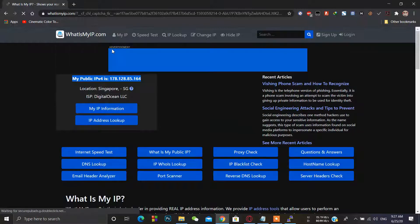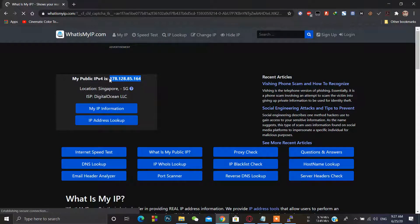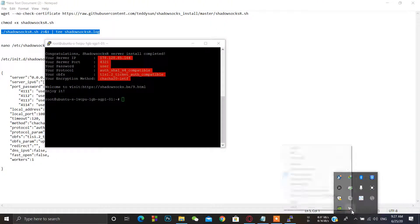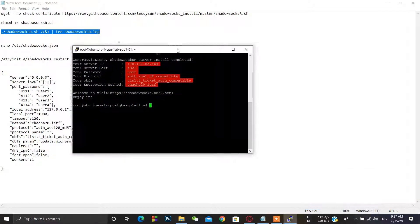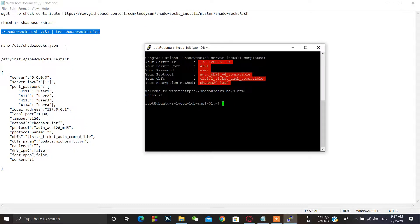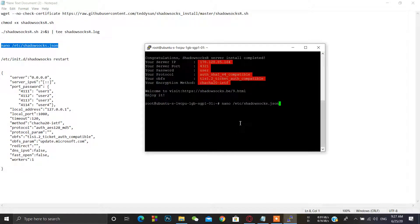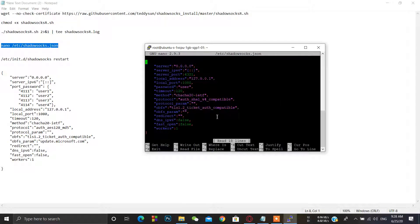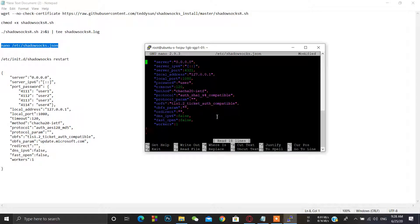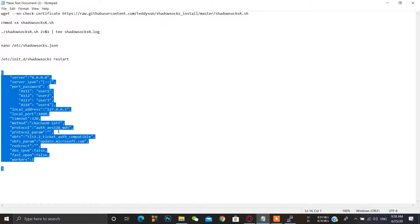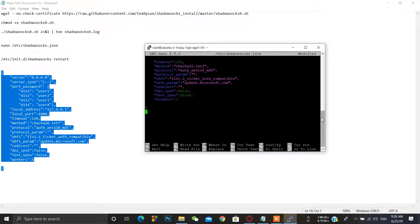The IP shown is a DigitalOcean IP, which means our VPN is working fine. That's it for the client configuration. If you want to add multiple users to your configuration, simply type this command, then delete the whole single-user configuration and copy and paste the multi-user configuration.